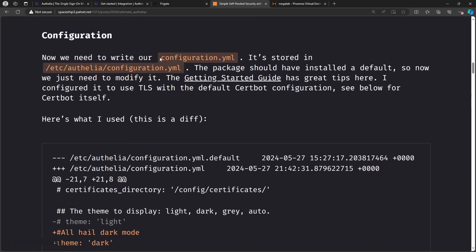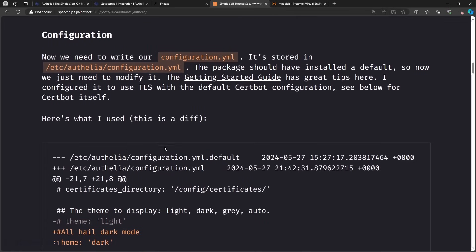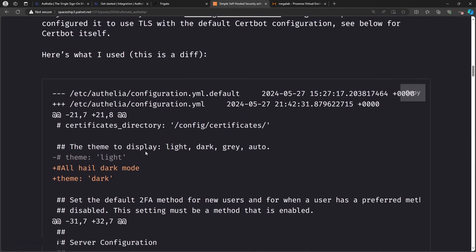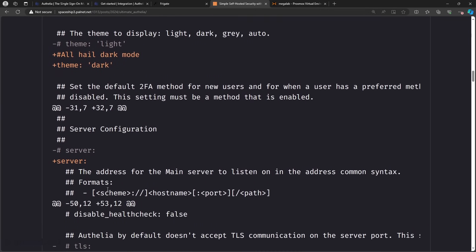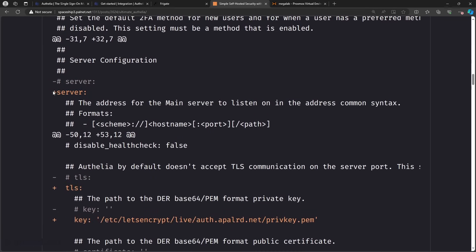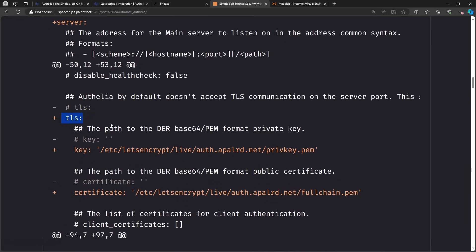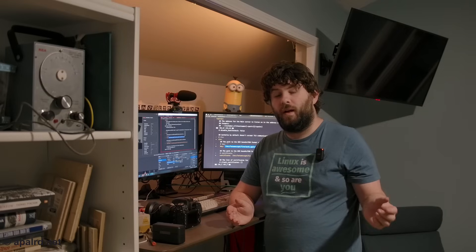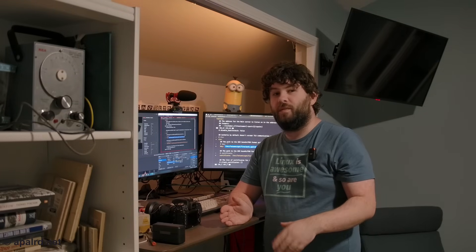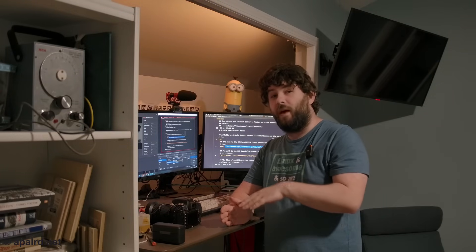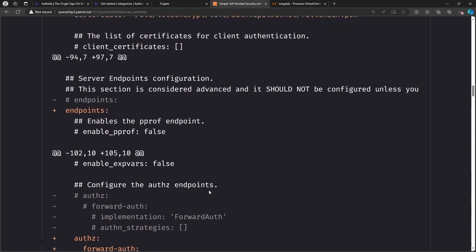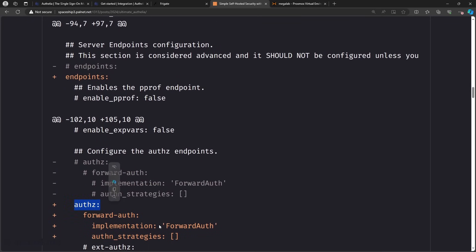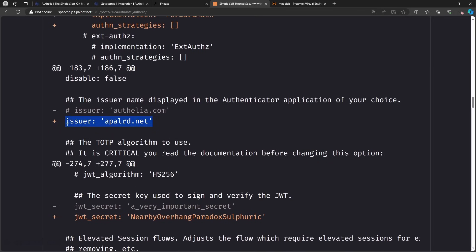So next up, we need a configuration.yaml. They have an example that is quite long. So I made a diff here of what I changed. So in short, I set dark mode. I configured the server. I set up TLS to use the path that CertBot will use. So a little bit later in the video, I'm going to install CertBot. It's going to generate these certs, but we'll get to that. So obviously you need to put in your own domain name here, but we got the private key and the full chain. I've enabled the auth Z endpoint for forward auth. That's what we use for Caddy.